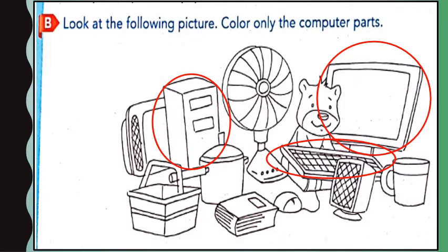Next, we can see a speaker. Children, is speaker a part of the computer? Yes, speaker is also a part of the computer, so circle it. Next, we can see a mouse. Is a cup a part of the computer? No. Next, we can see a mouse. Is mouse a part of a computer? Yes, mouse is a part of a computer, so circle it.